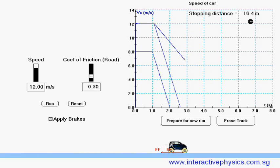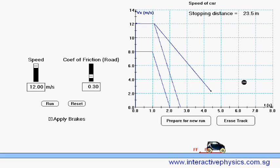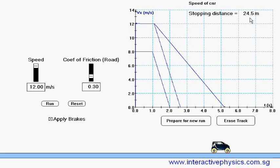We can see that the stopping distance is going to be much, much longer. It is 24.5 meters.